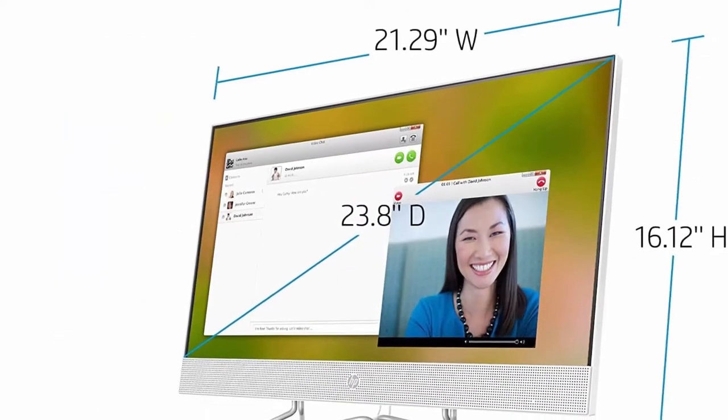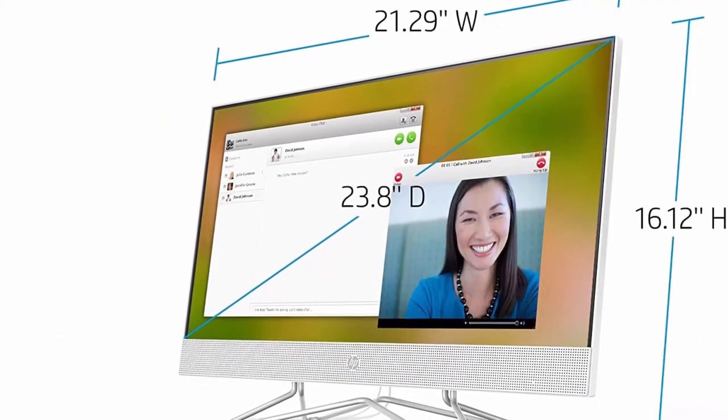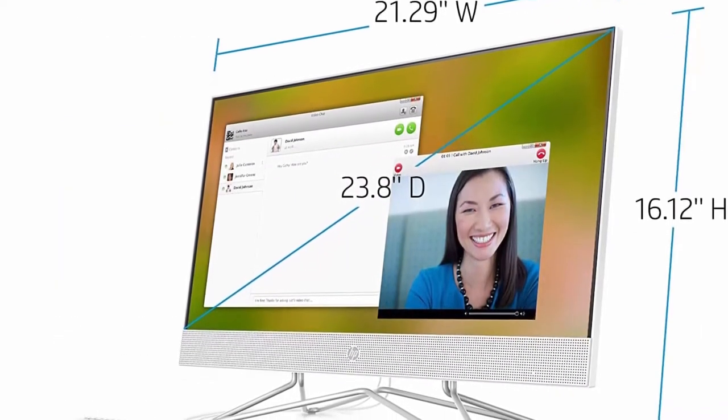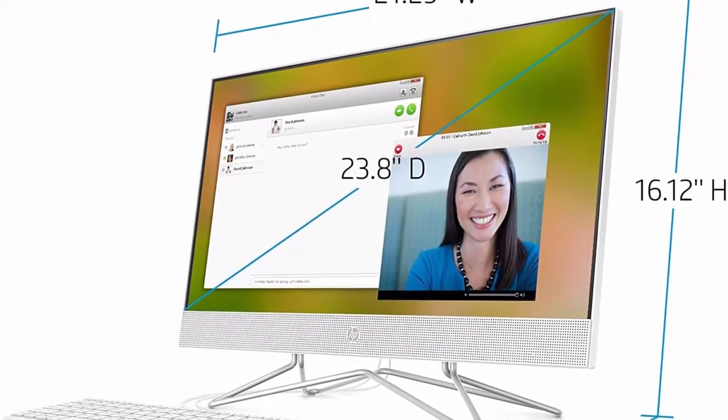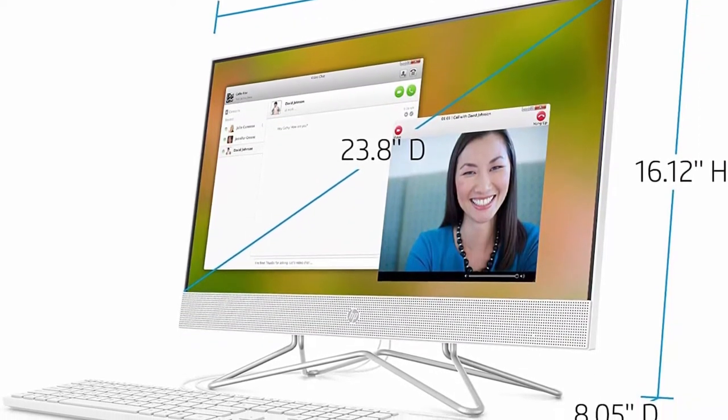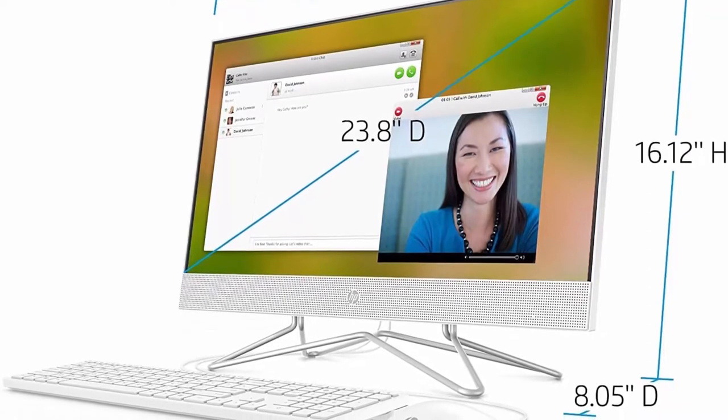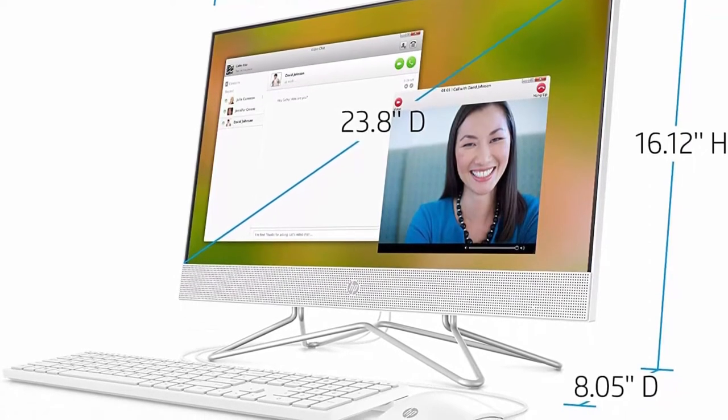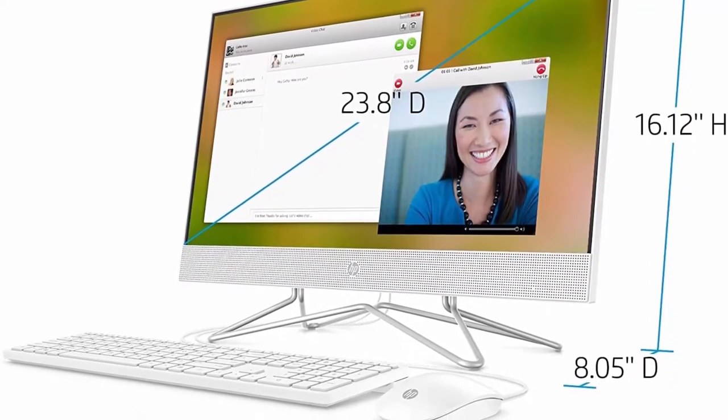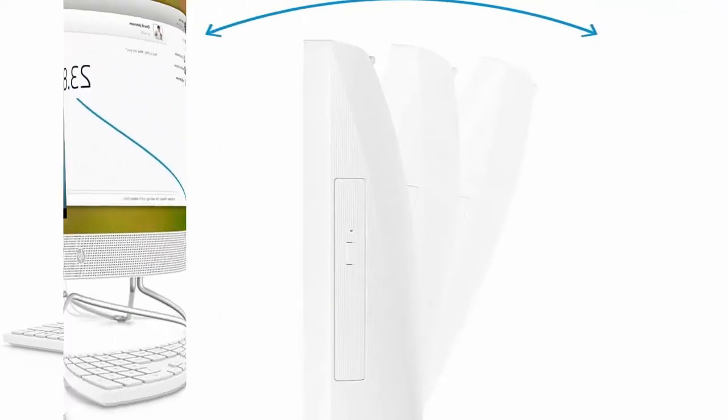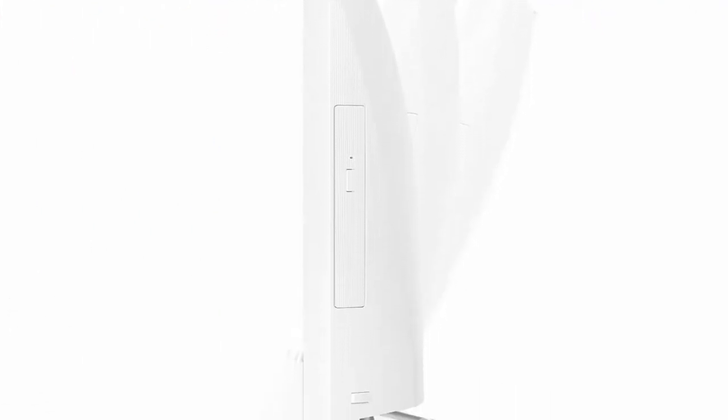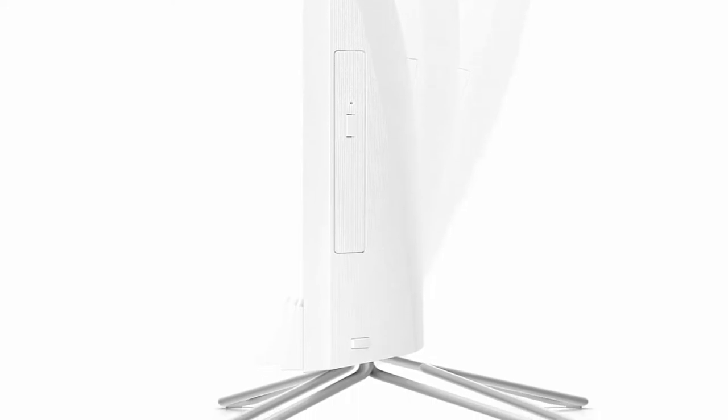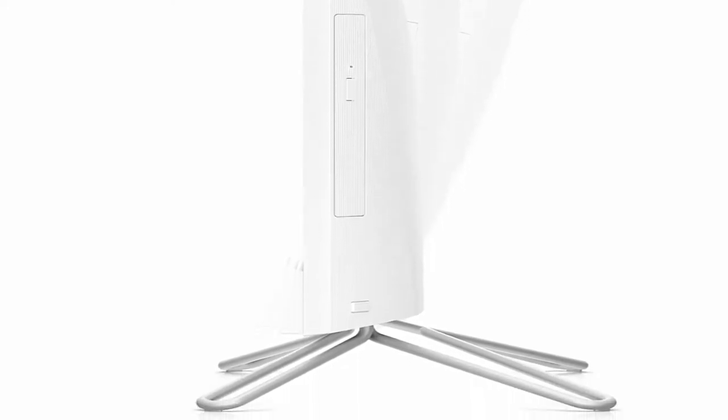2X USB 2.0 Type-A, 1X HDMI Out 1.4, 1X headphone microphone combo, 1X RJ45 Integrated 10-100-1000 GB LAN, Realtek Wi-Fi 5 1X1 and Bluetooth 4.2 combo.